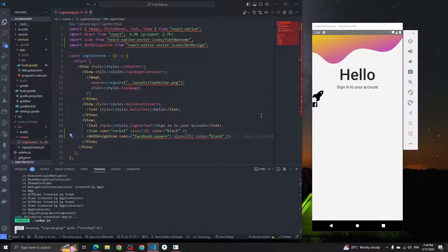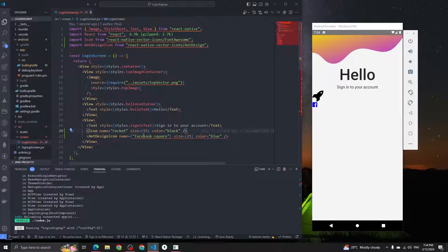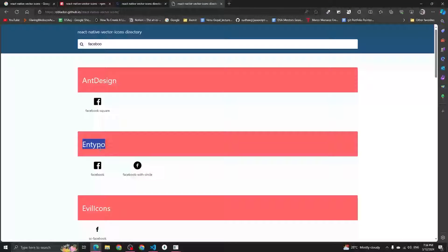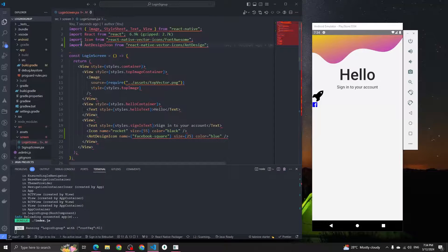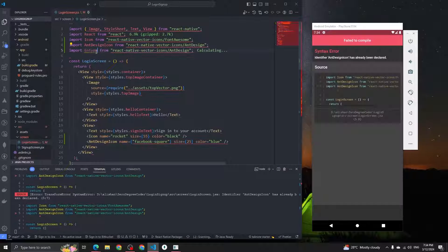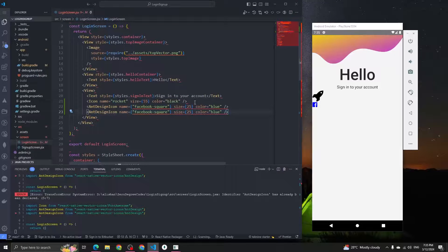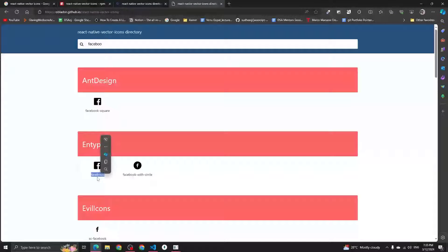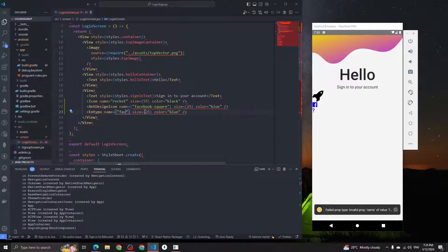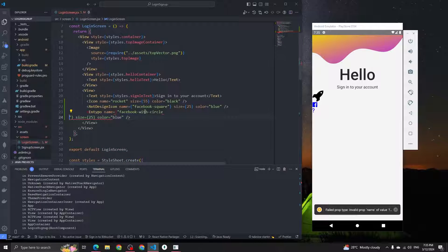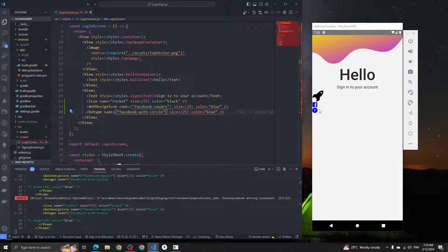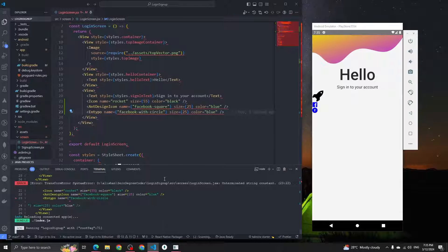You can also change the color to blue. If you want to use the Entypo icon set, import it: import Entypo from 'react-native-vector-icons/Entypo', name the component EntypoIcon, and use a name like 'facebook-with-circle'. Replace the name with 'facebook-with-circle' and you can see we got that icon.